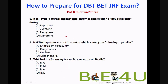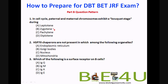Now some Part B questions. In the cell cycle, paternal and maternal chromosomes exhibit a bouquet stage. This occurs during the stages of leptotene, zygotene, pachytene, and diplotene — the prophase I stages of meiosis. The answer is that the bouquet stage occurs at zygotene.